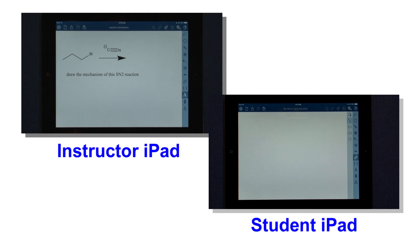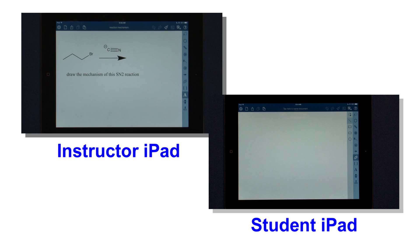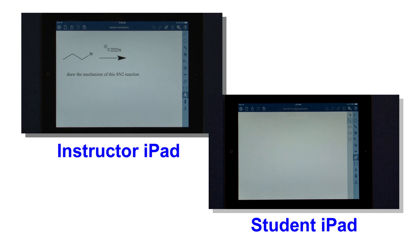The great thing about using this in class is that I can draw up a problem in advance or do it during class, like this SN2 mechanism problem, and I can ask the students to draw the mechanism of this reaction.